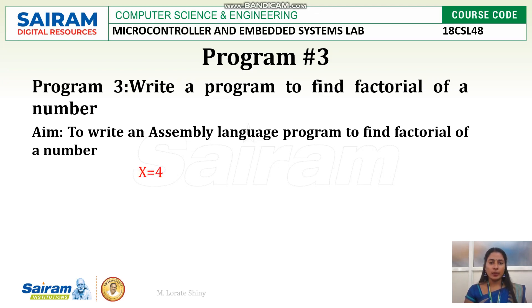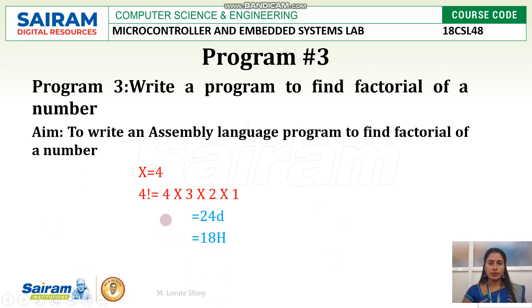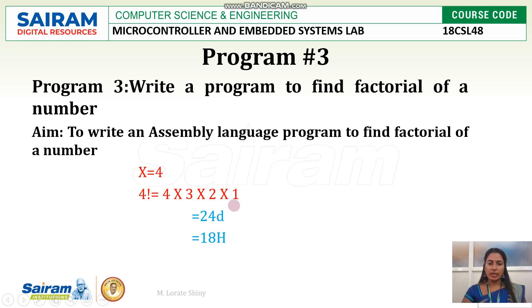So here we are going to find the factorial of number 4, that is 4 cross 3 cross 2 cross 1, which is nothing but 24 decimal and 18 hexadecimal value. So here I am going to just do multiplication only. First I will multiply 4 and 3, with the result I will multiply 2, with the result I will multiply 1. So here I am going to do 3 multiplications.